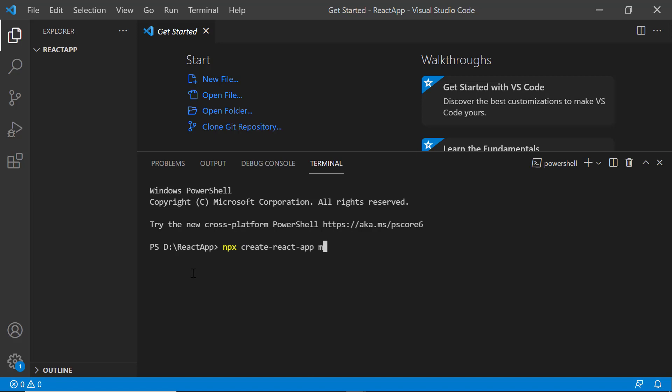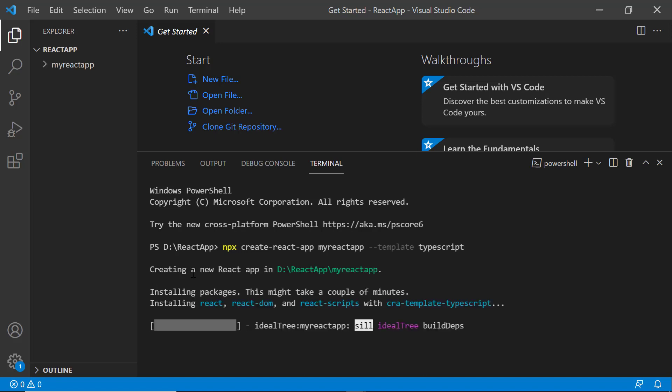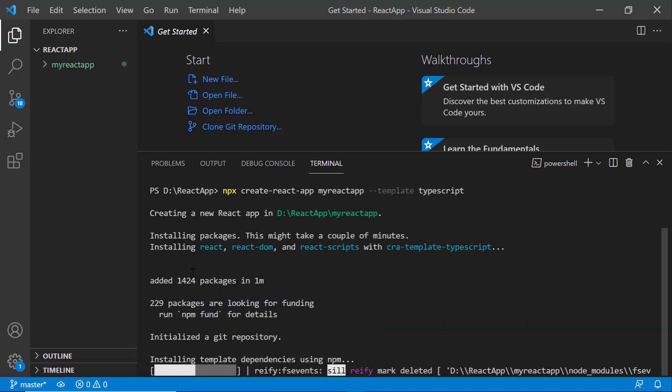I provide the app name myReactApp. Since I want to create the app with TypeScript, I add the template TypeScript. It will take a few seconds to create the project.